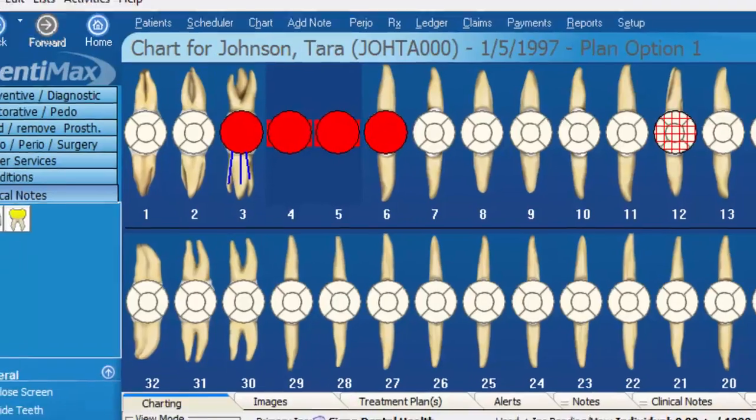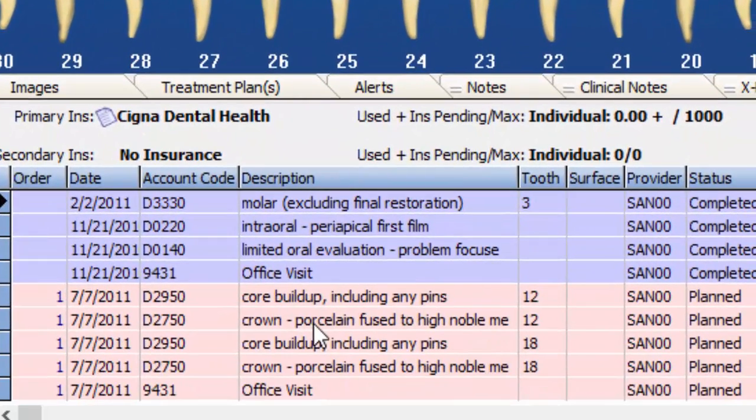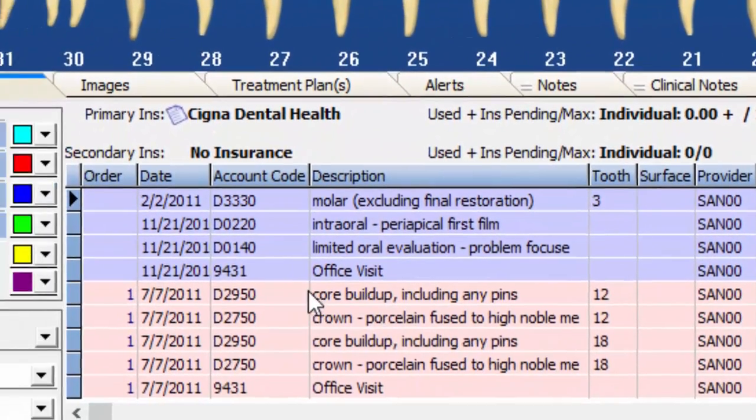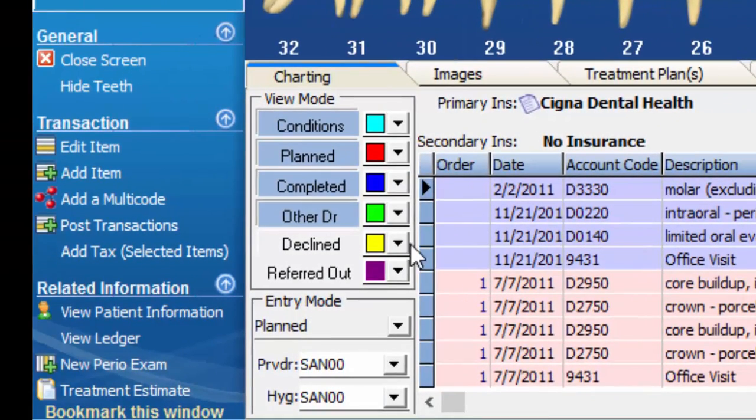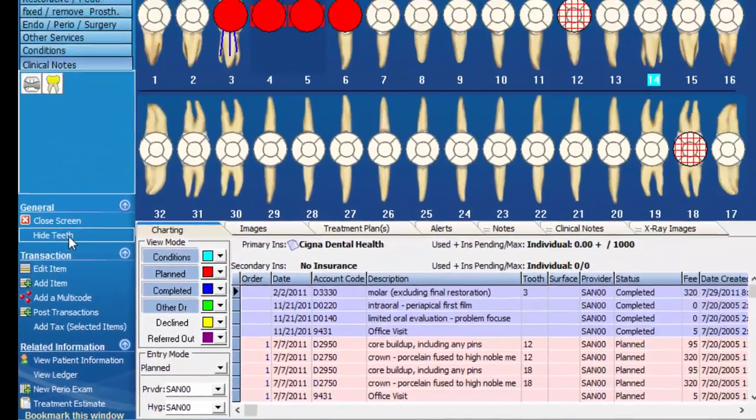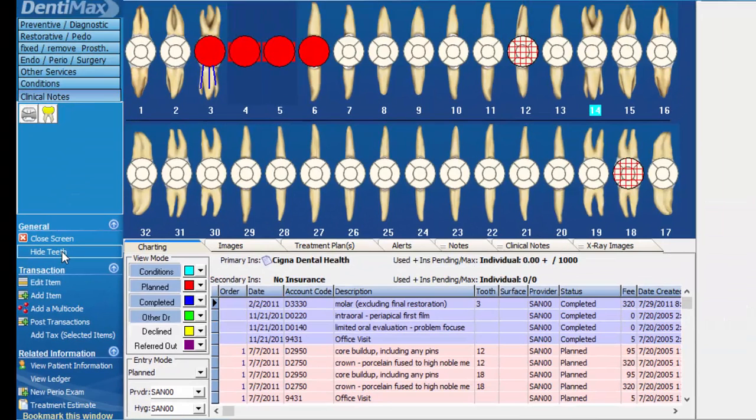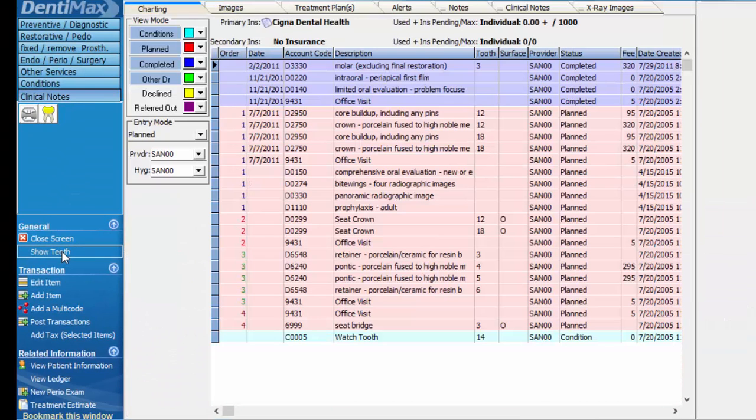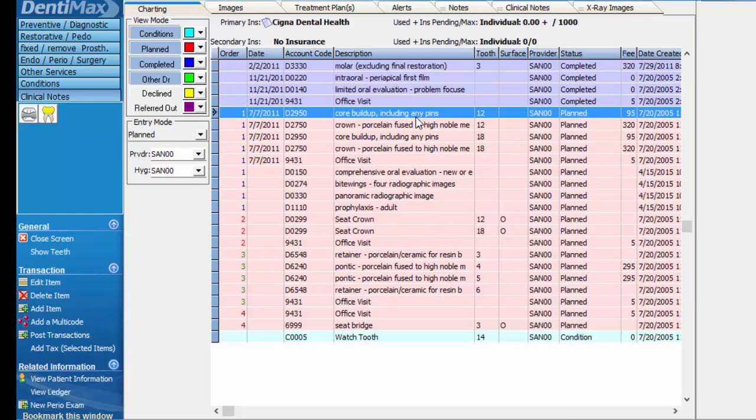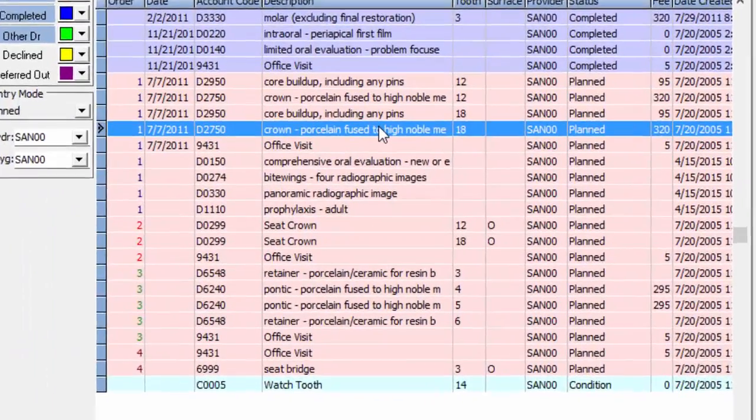Once we pull up her chart, you'll notice that we've got a bunch of items treatment planned down here at the bottom of the screen. If we go ahead and hide our teeth in the odontogram, we'll be able to see we have several items treatment planned for crowns.